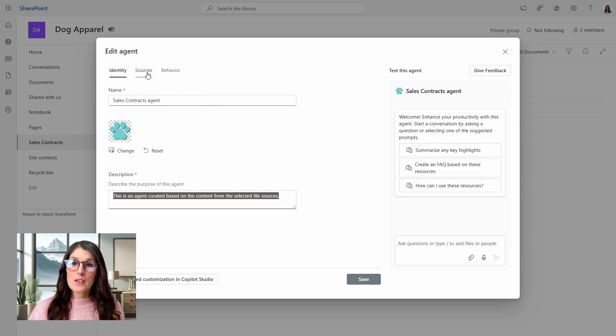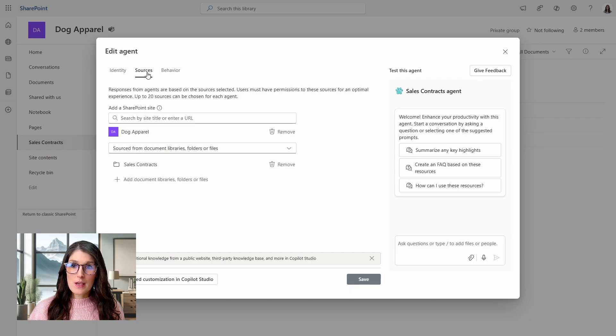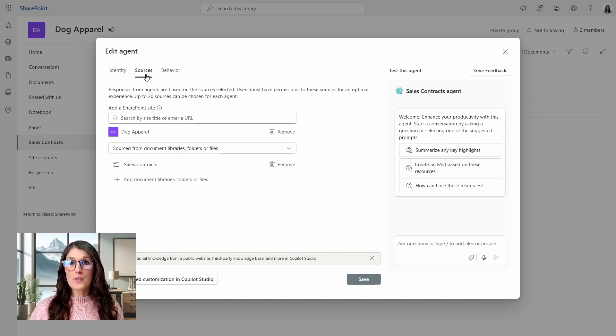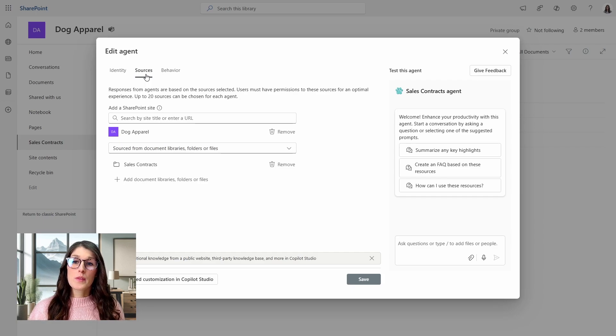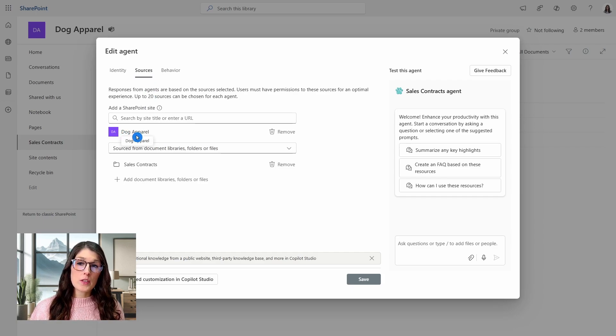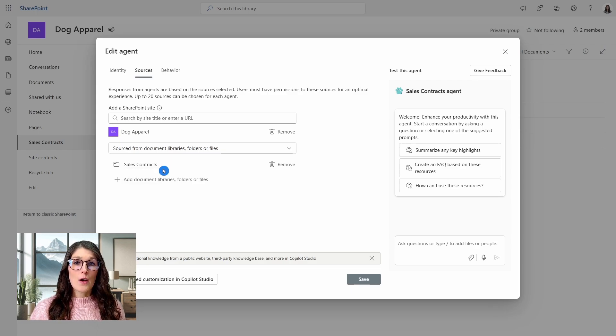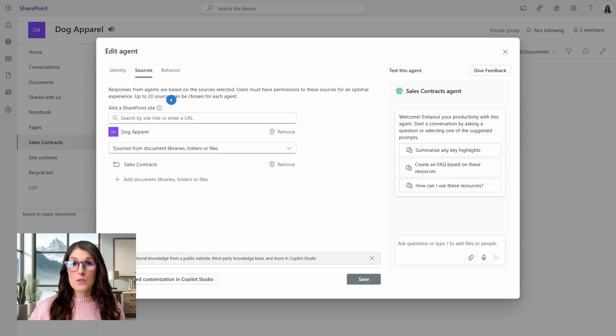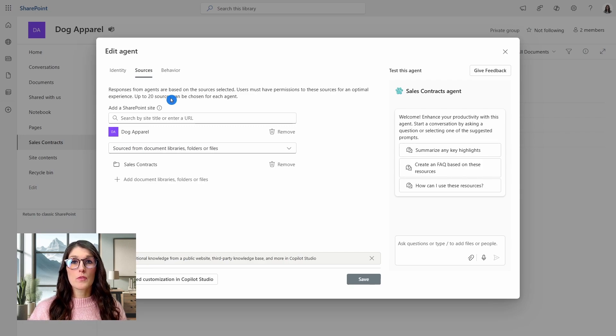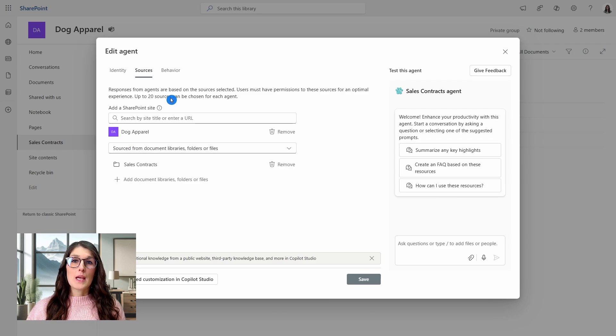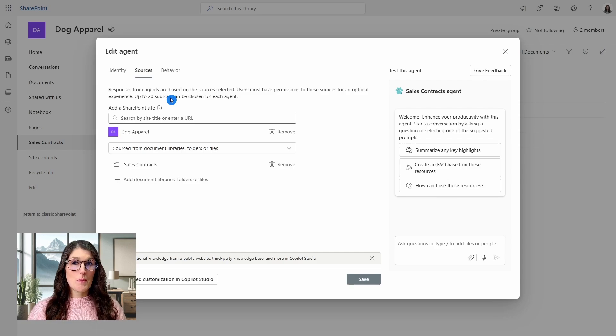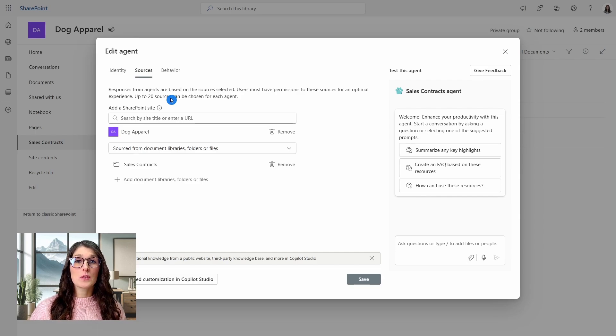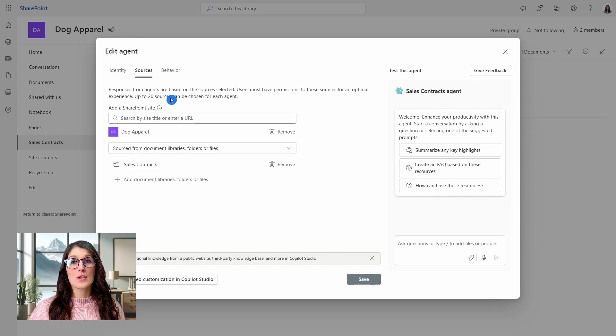Next, we have the sources. And this is where you can adjust the contents of files that you want your agent to work off of. So in this case, we're just working off of the dog apparel team and that sales contracts document library. Now, I just want to note that you can add up to 20 sources for your agent. So you can select multiple SharePoint sites and multiple file sources in a combination of 20. But just be mindful that whoever you share this agent with, for the agent to work optimally, they will need to have permissions to all of these resources.